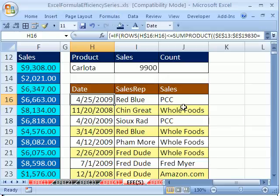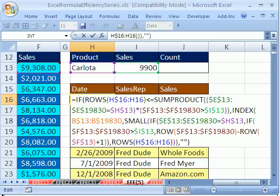In this number five, we want to talk about a helper cell. Now let's look at this formula. I'm going to click here and hit the F2 key. This is a huge array formula. I want to look at this section right here.